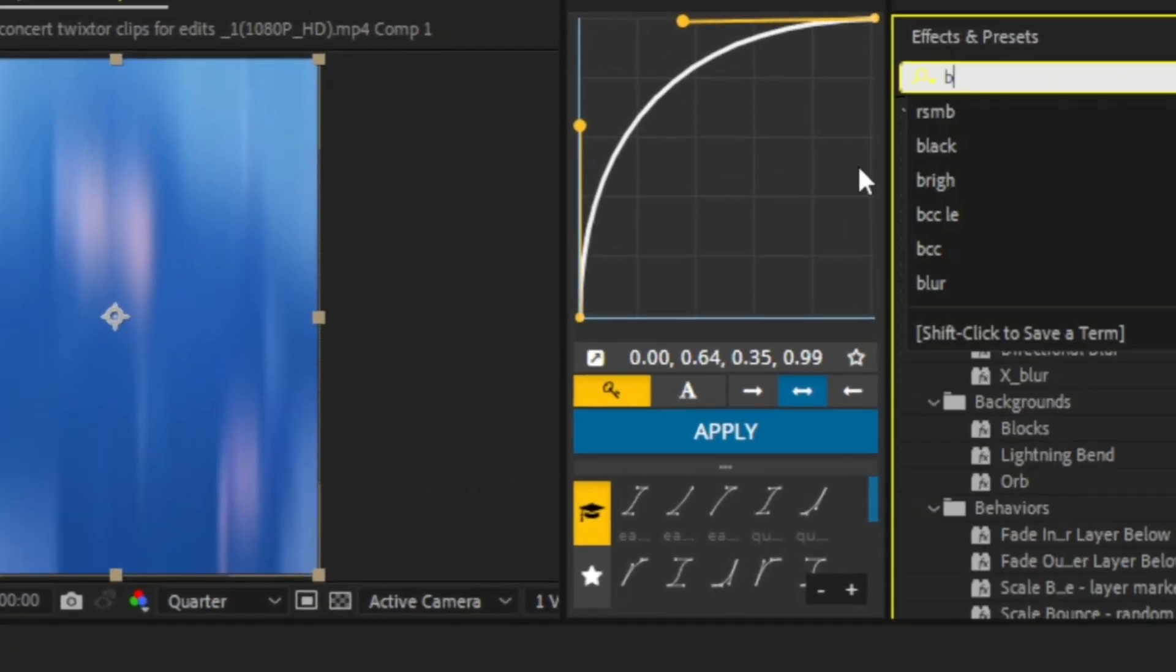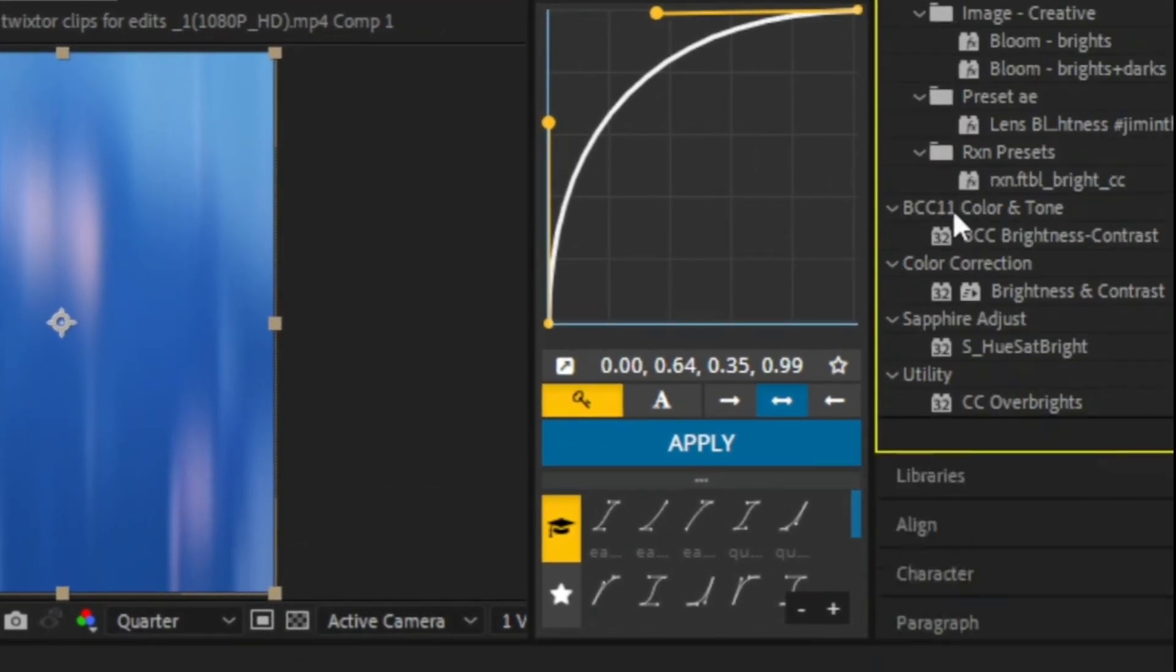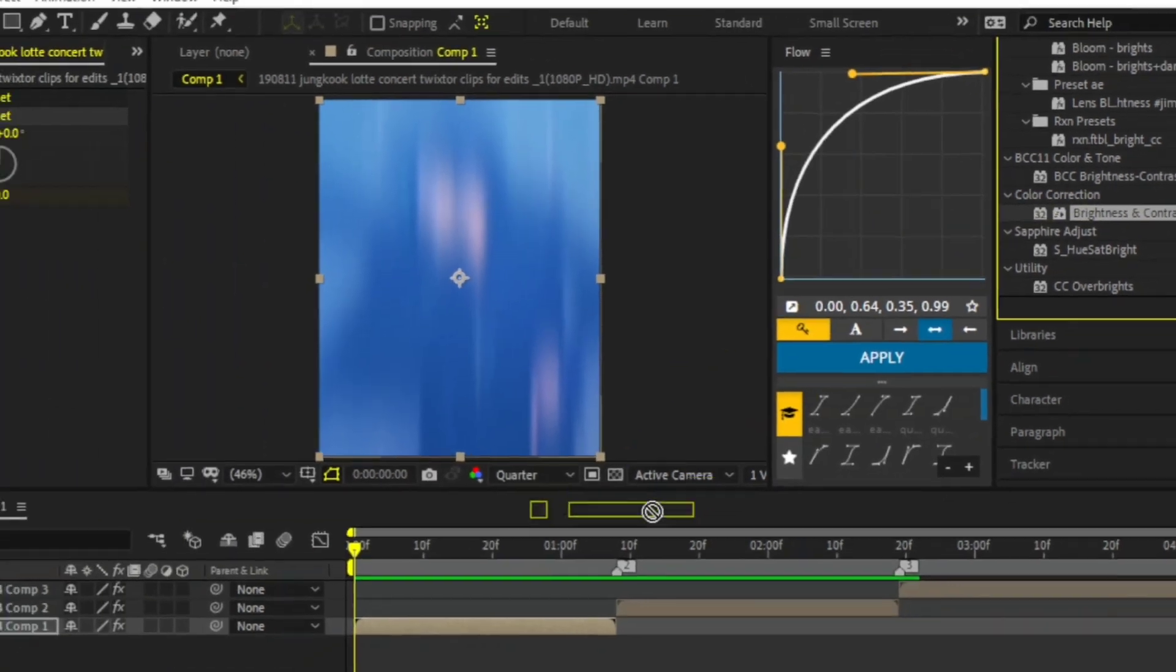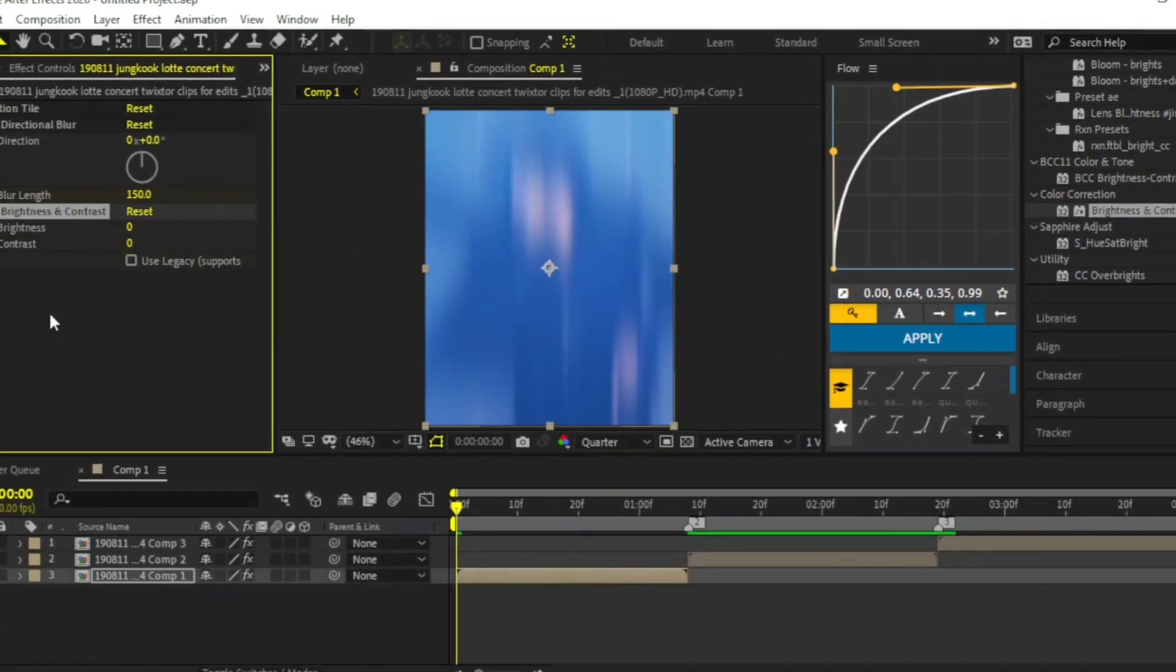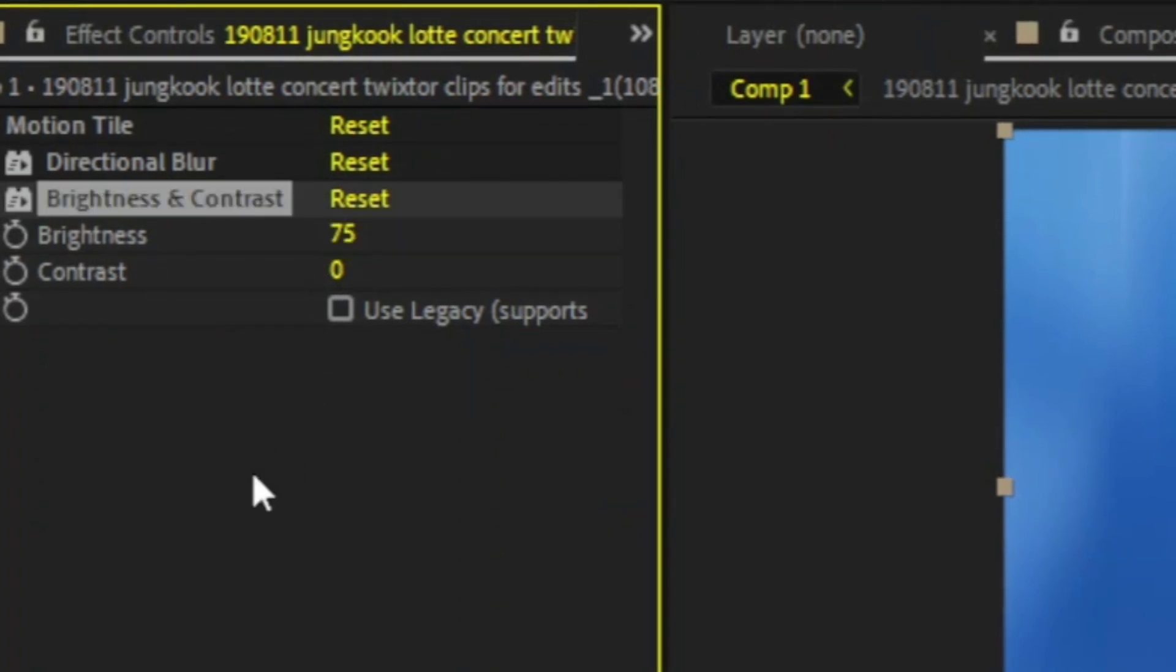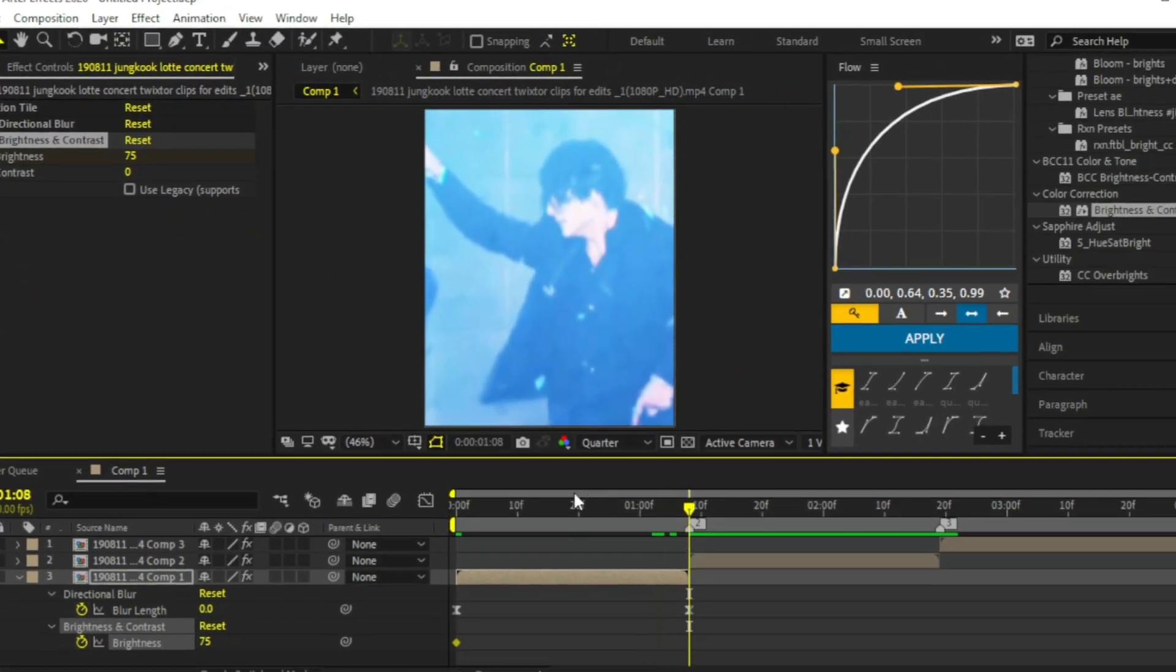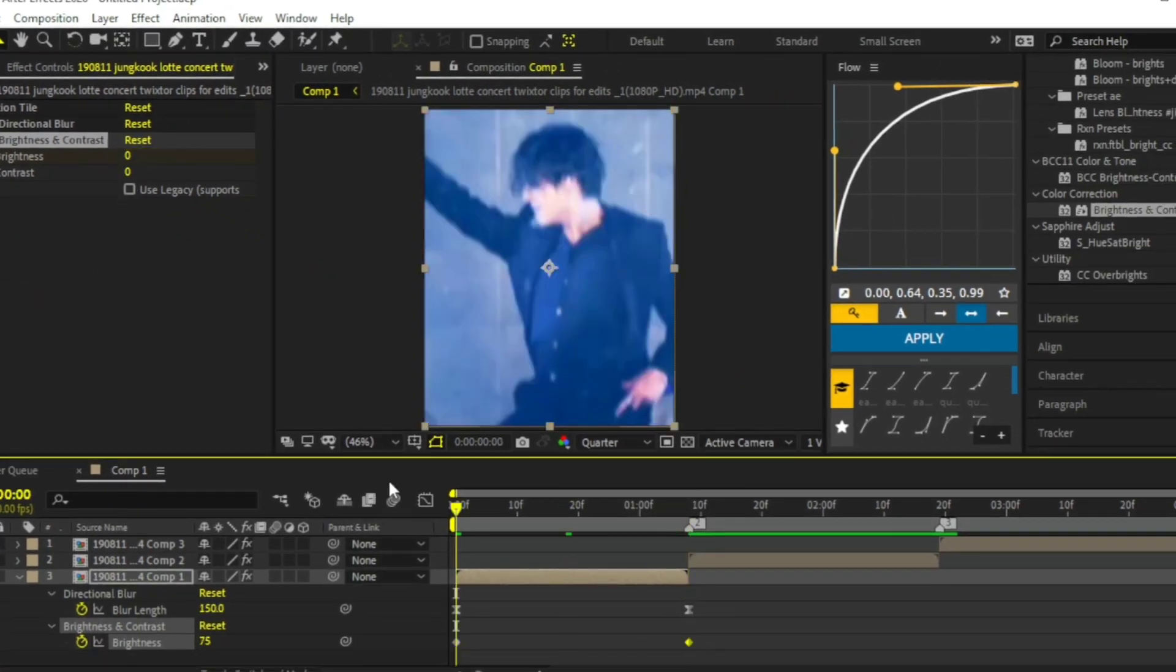Add brightness and contrast to your clip. Change the brightness to 75. Click the stopwatch to add a keyframe. Go to the end of the clip and change the value to 0.